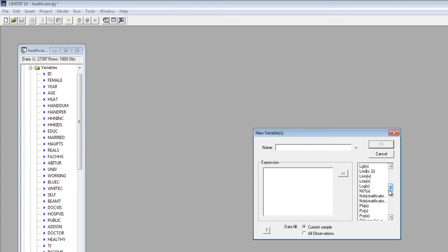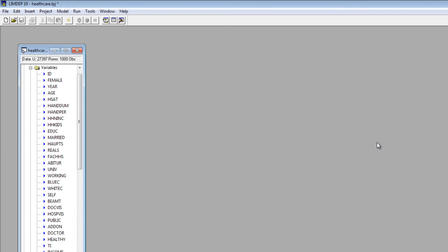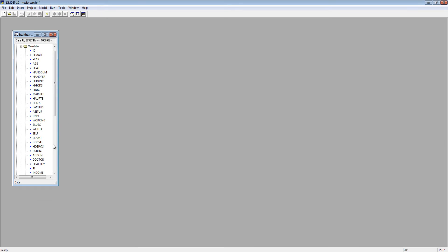Let's create a variable for the log of income. Choose a name for the new variable and type it in the Name window. We'll use Log Inc. Then select the log function in the right window. Just double-click or highlight and click the arrow. Substitute the variable income for X and click OK. You can see the new variable in the Project window.